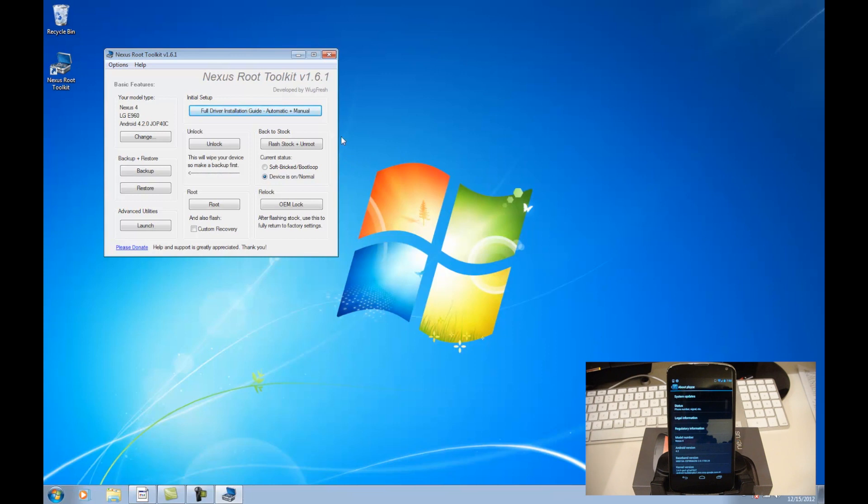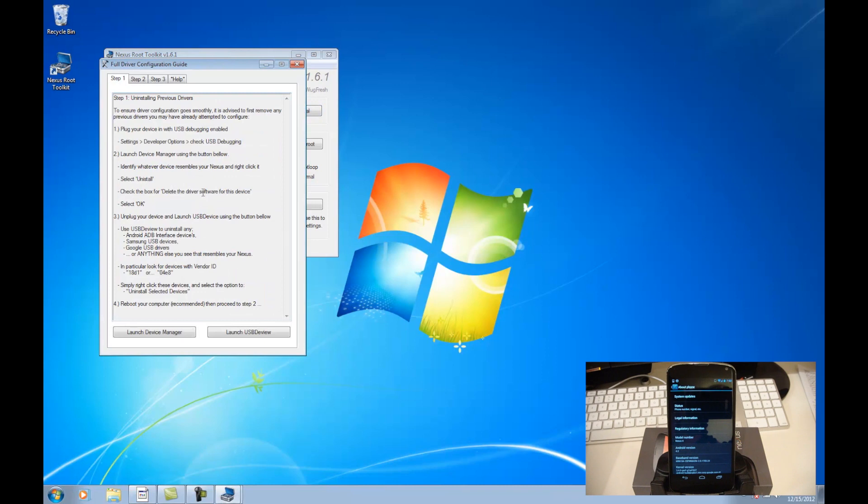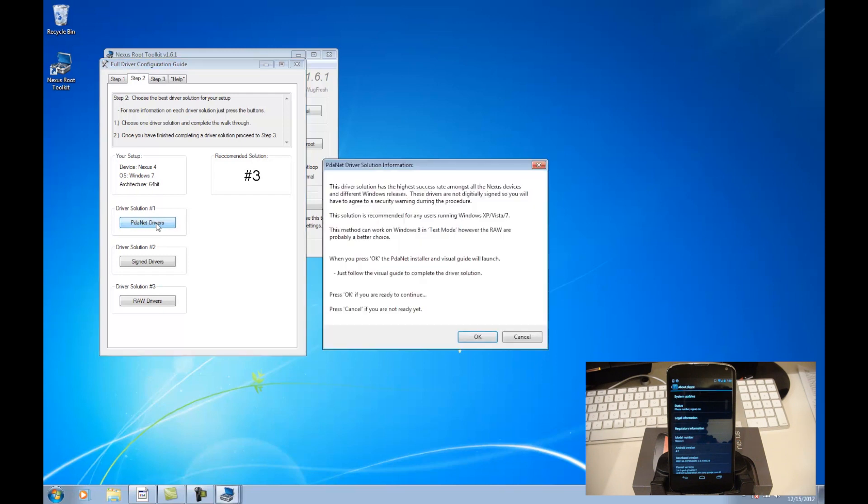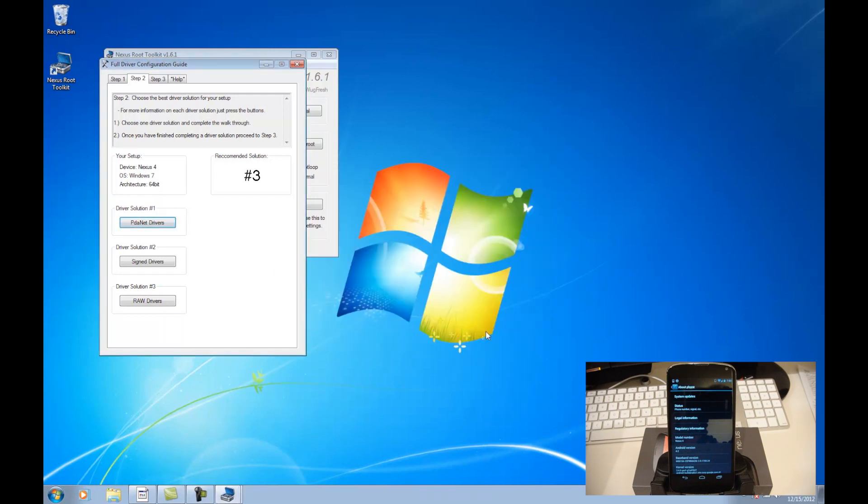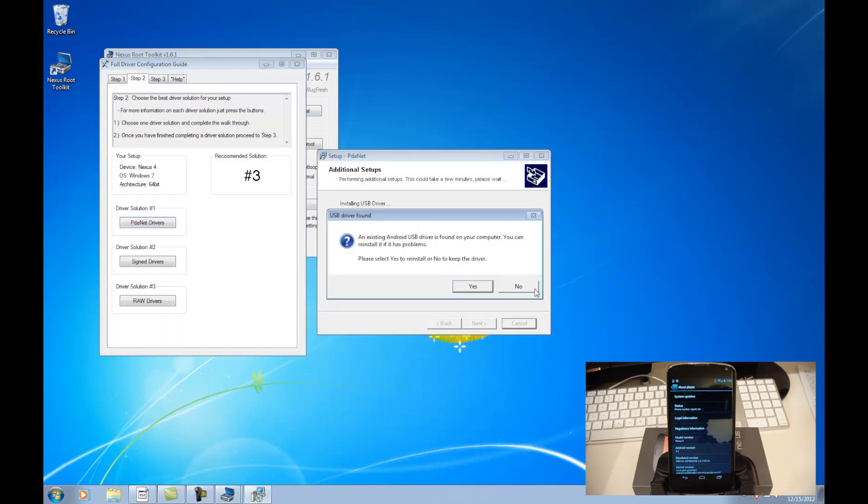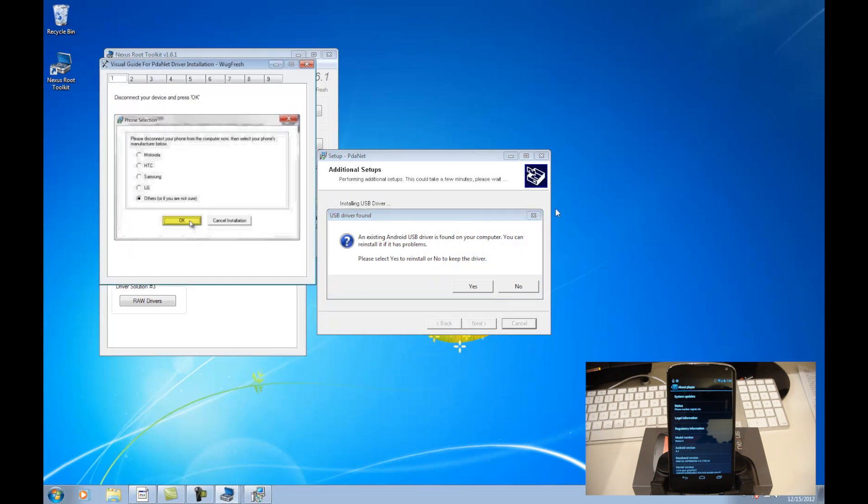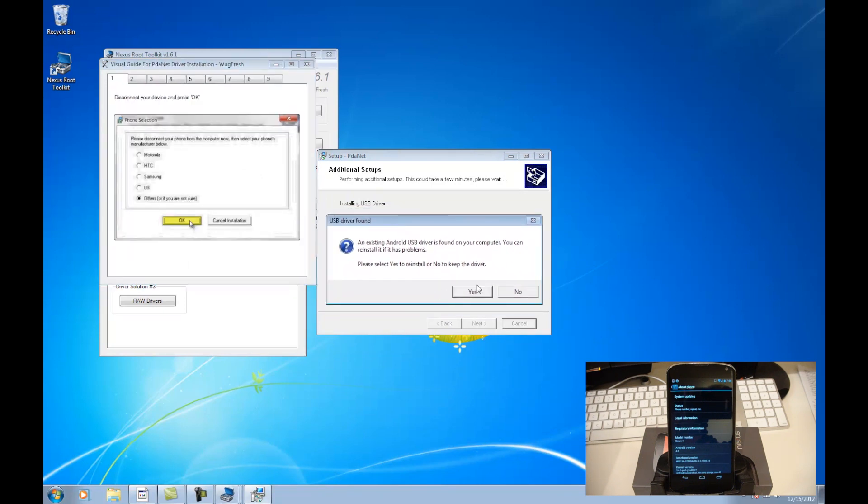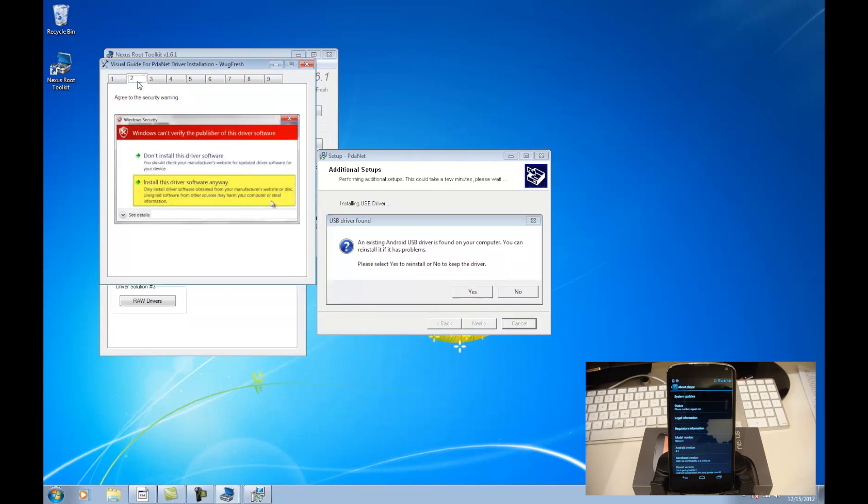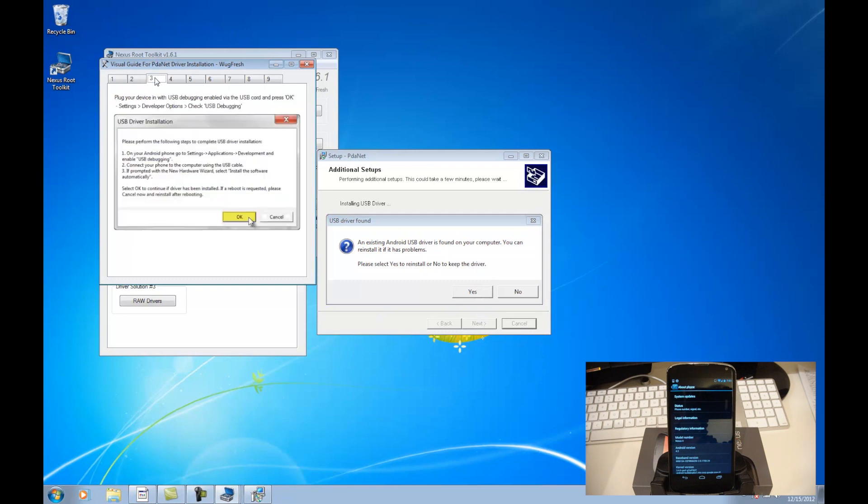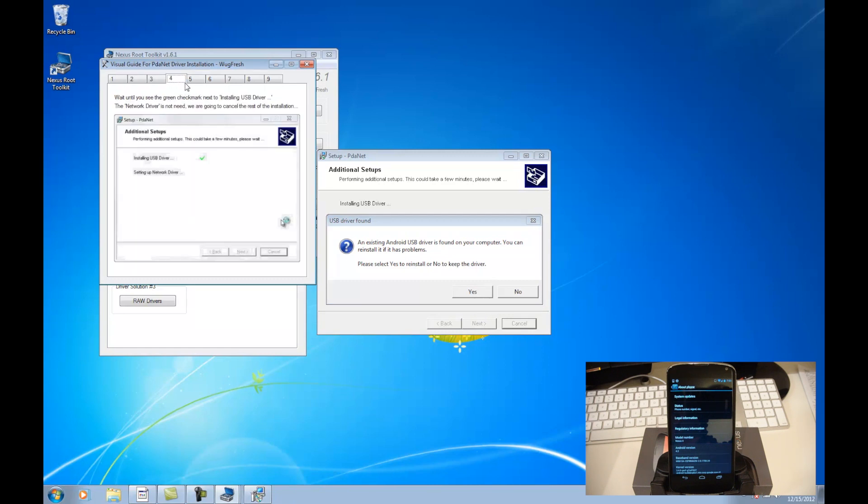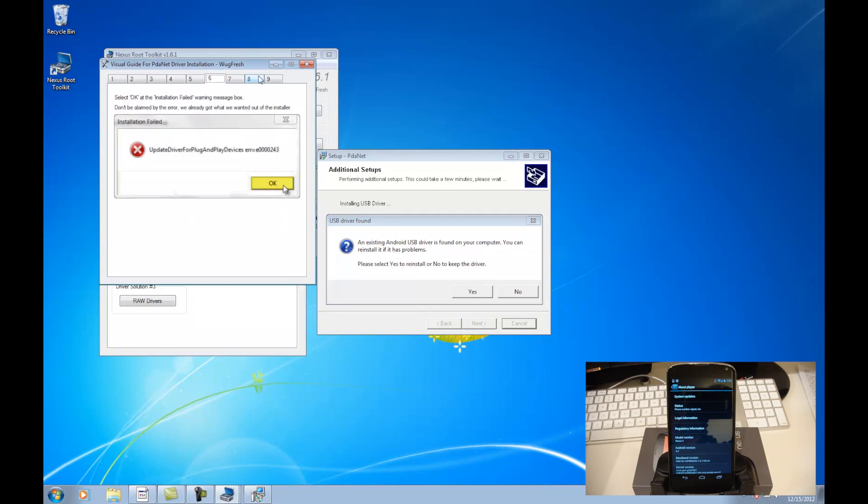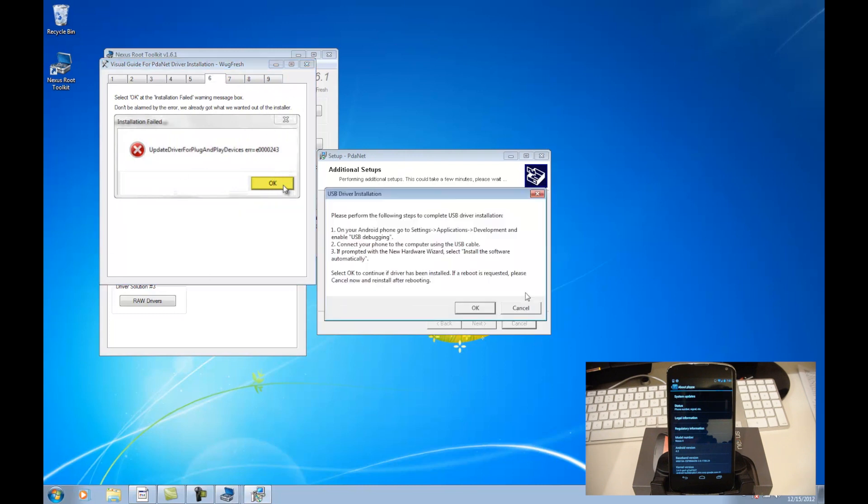So the first thing we're going to do is go ahead and go to full driver installation guide, right here, and go ahead and go to step two. And we're going to do driver solution number one, just by selecting PDA Net Drivers, and hit OK on this screen. Now, I've already had these installed on my computer, that's what it says here, USB driver found. So I'm going to go ahead and hit no, but if you haven't installed them yet, make sure you follow these steps. It'll go through each one right here. Not that difficult. It'll go step by step for you, and you'll get your drivers installed. So I'm just going to go ahead and close this out.